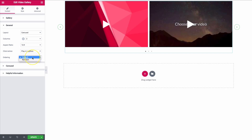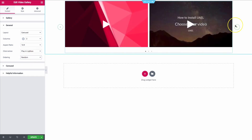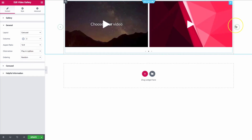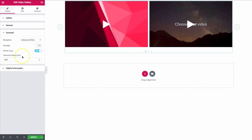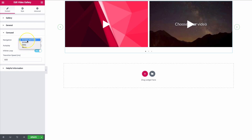Then we have ordering — we can do default or random. If you want these videos in a random order, we can set that. We also have options for the carousel: we can show arrows, dots, arrows and dots, or none.